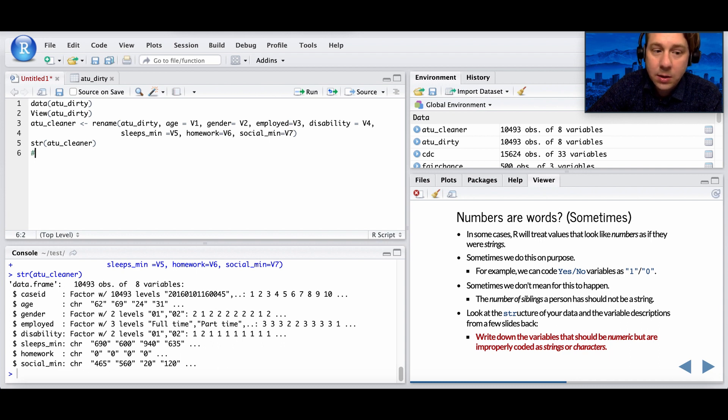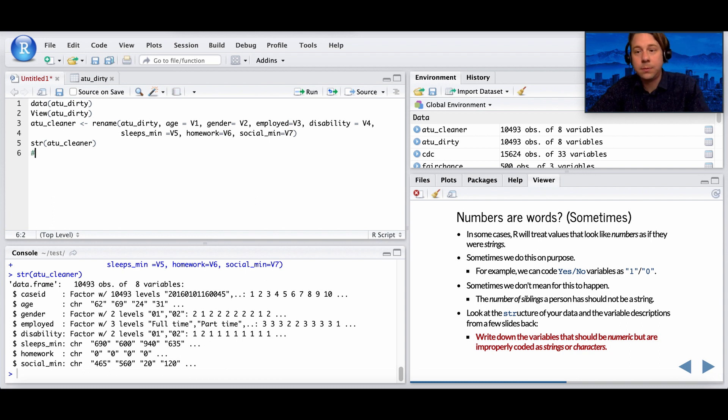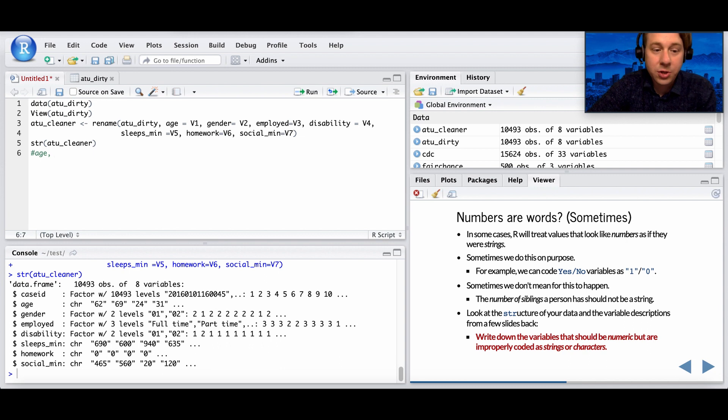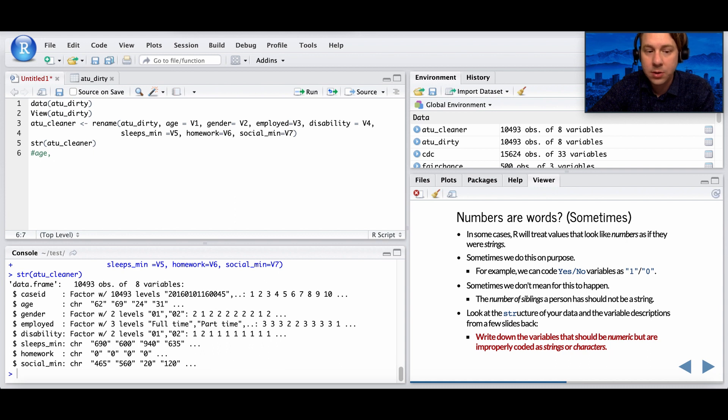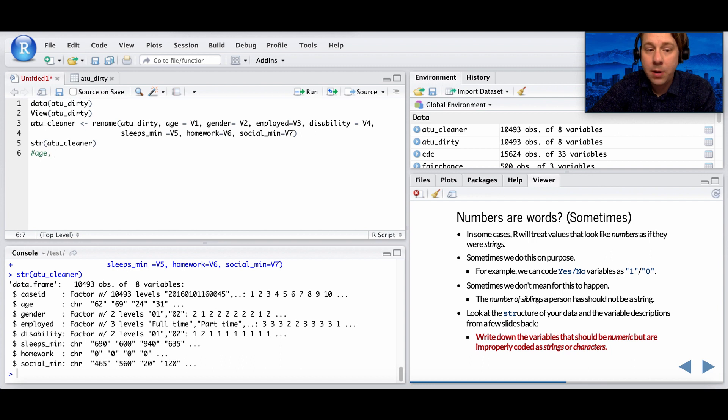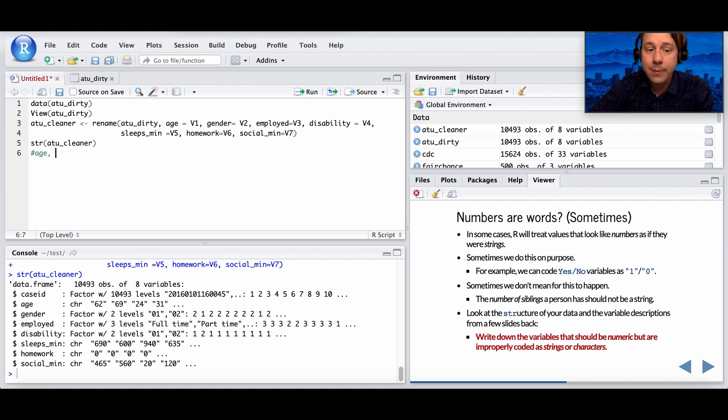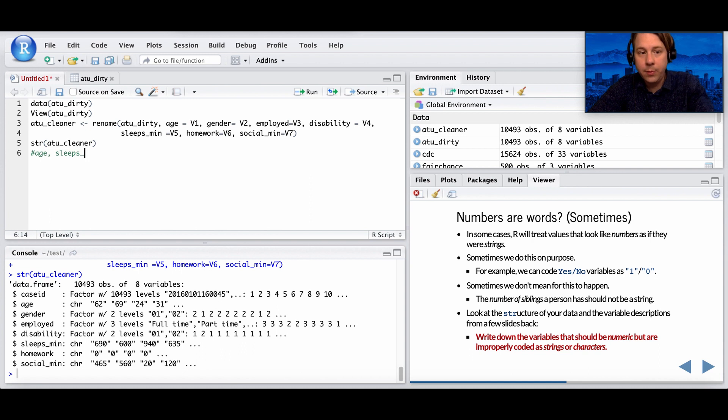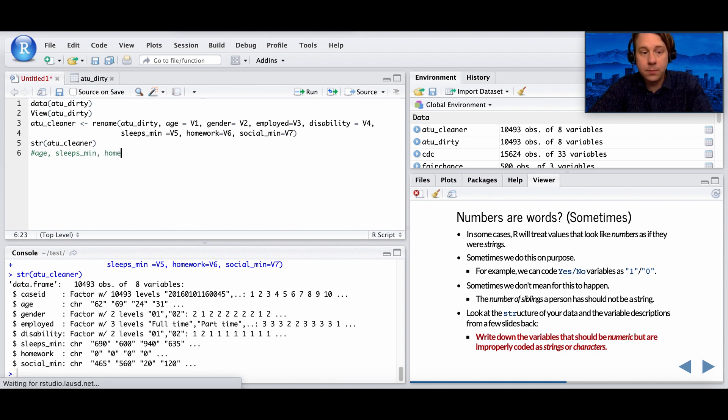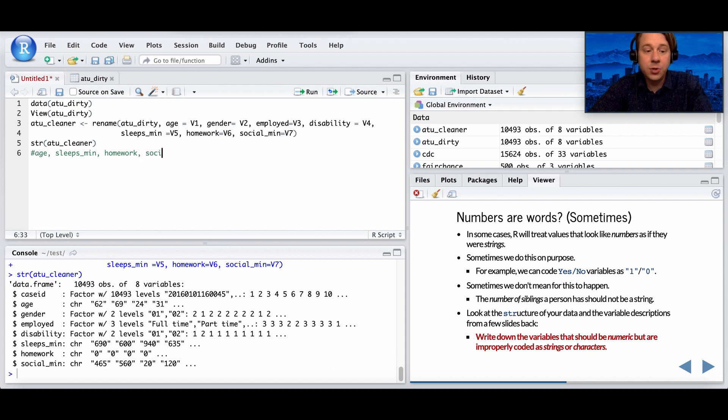Age, should age be a character or should it be a number? Should gender be a number? Should employed be a number? No, right? Because it's either full-time or part-time. So that's good. Disability, should disability be a number? No, it's either they're disabled or they're not. Should sleep time in minutes be a character? No, it should be a number, right? How long? Then homework, that should be a number. And social time in minutes should also be a number.